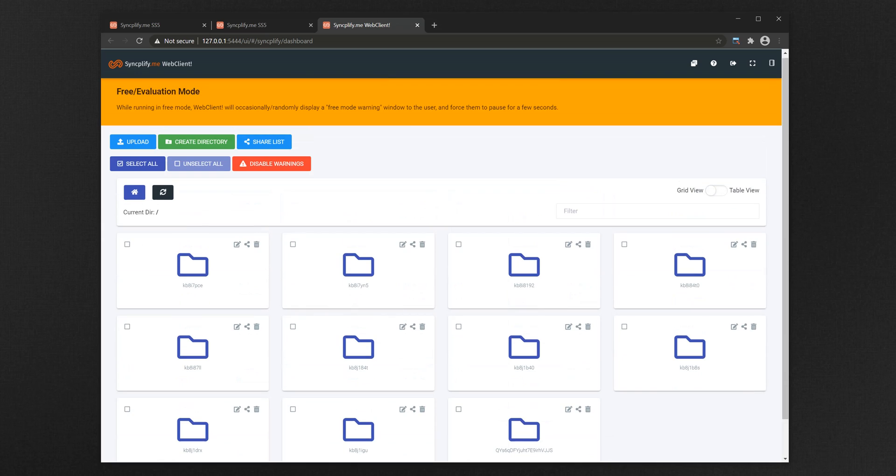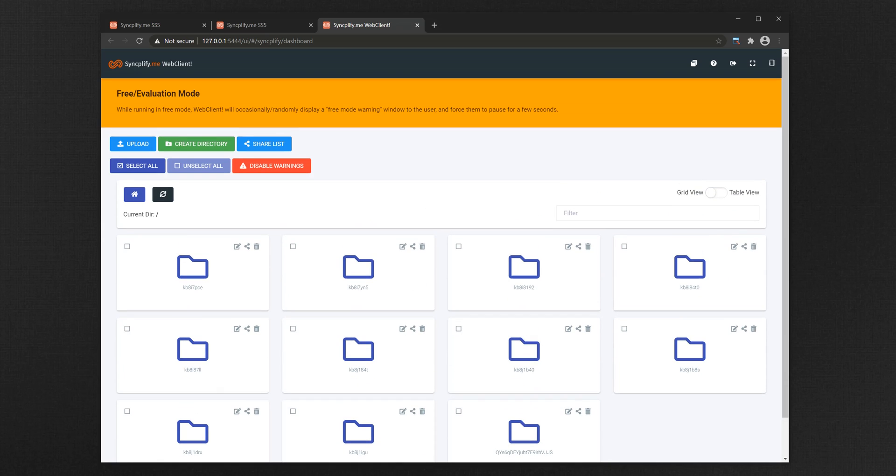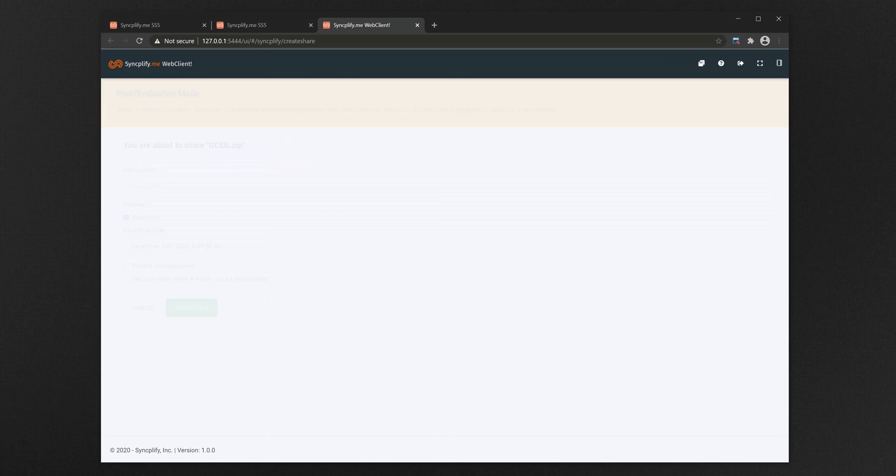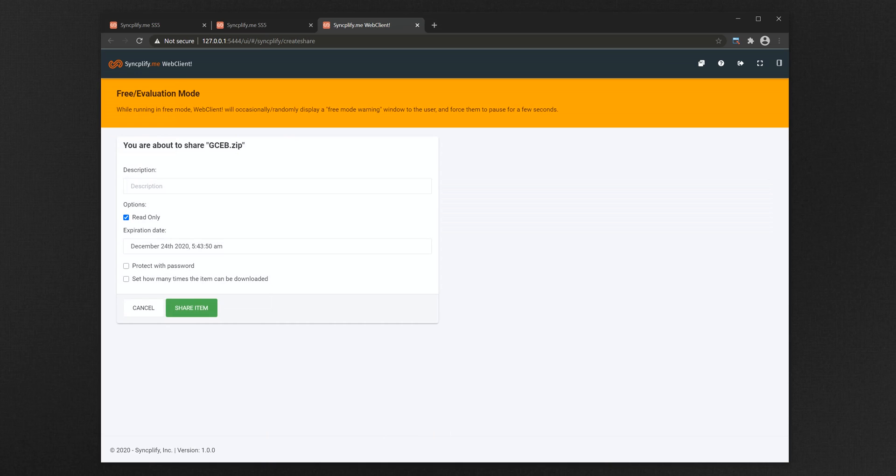From here we can navigate directories, upload and download files, and even create shared files and folders. The sharing capability is very powerful. When you create a so-called share,